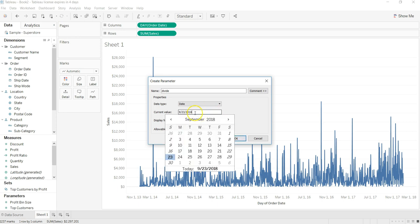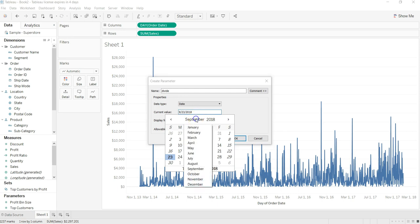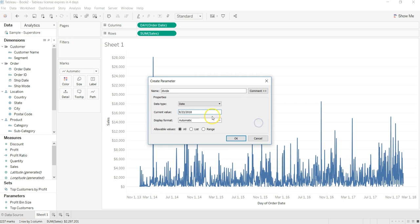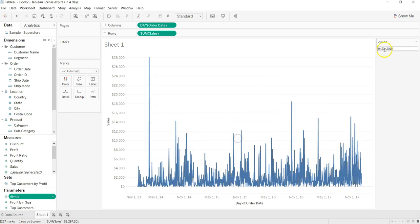I will just change the 2018 to something which is let's say 2015, November 2015. Once you have a parameter set up over here, what I'll do is go into the analytics pane.